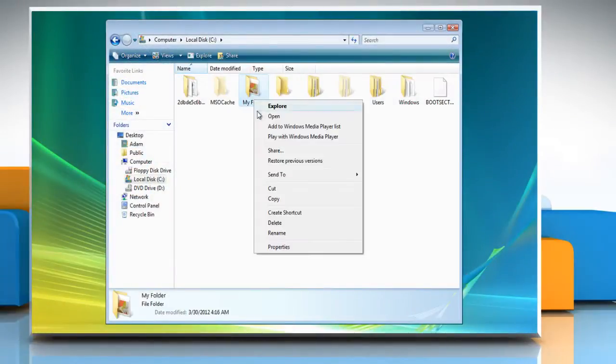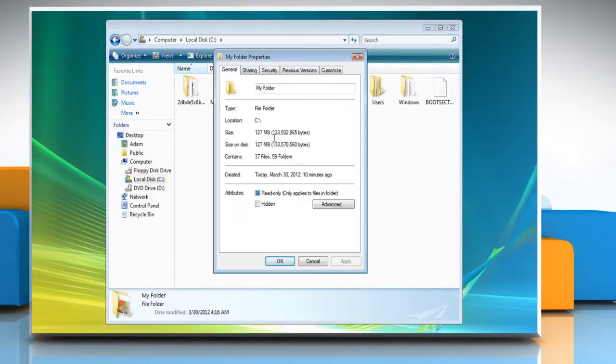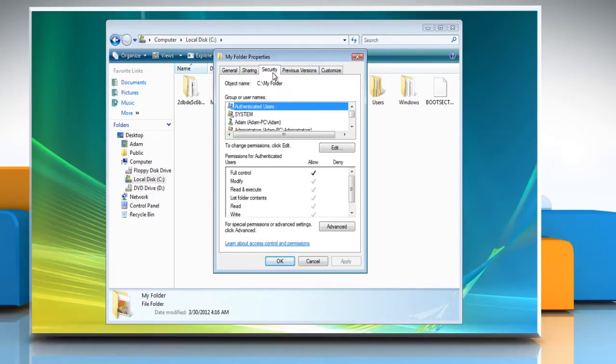Right-click the folder. Select Properties from the drop-down menu. Click on the Security tab and then click on the Advanced button.